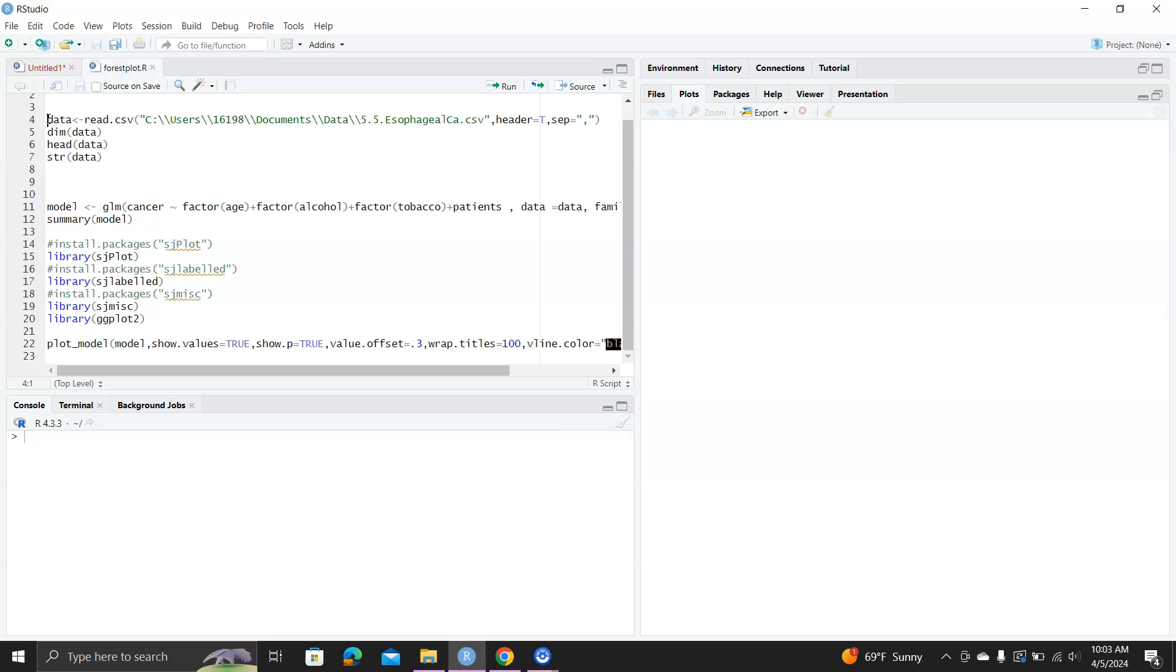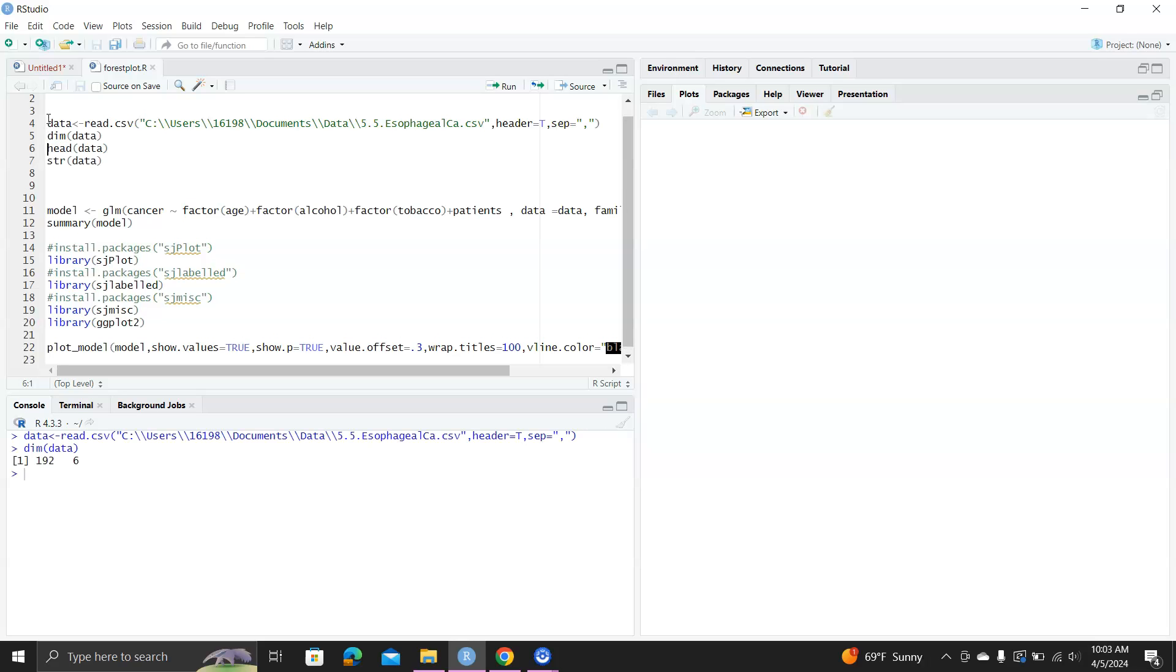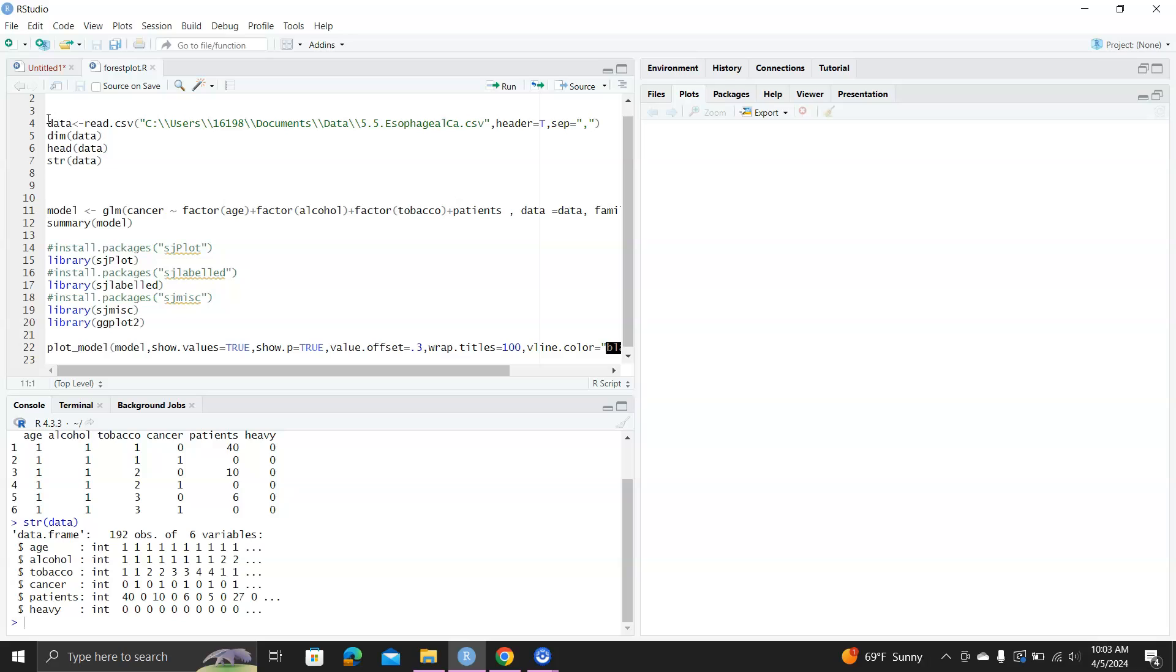So basically, we're reading the dataset first, and we'll fit a logistic regression model. We treat age, alcohol, and tobacco as categorical variables.